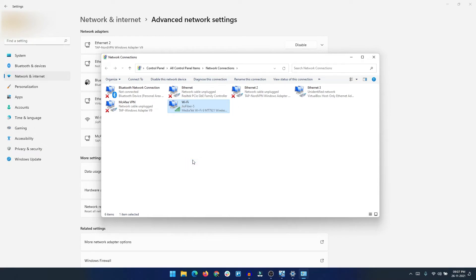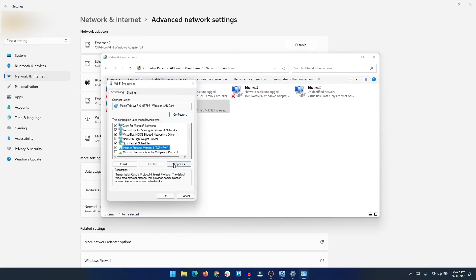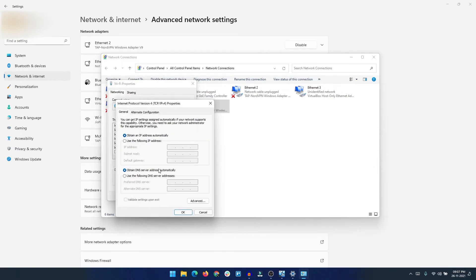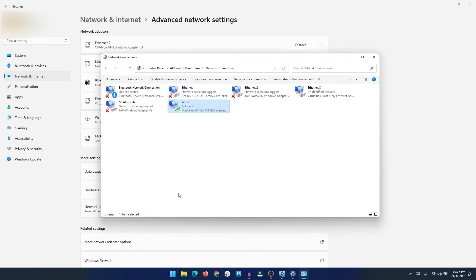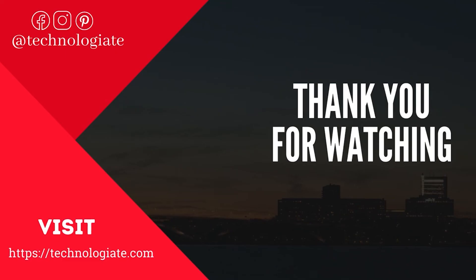Right-click on your active adapter, select Properties, then select 'Internet Protocol Version 4' and click Properties. Select 'Use the following DNS server addresses' and enter 8.8.8.8 as the preferred DNS server and 8.8.4.4 as the alternate DNS server. Click OK and close. That's it — this computer is now using Google Public DNS. Thank you for watching, please subscribe to the channel.